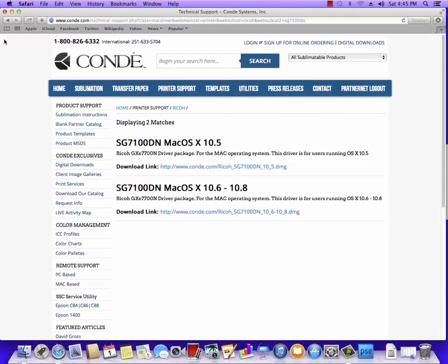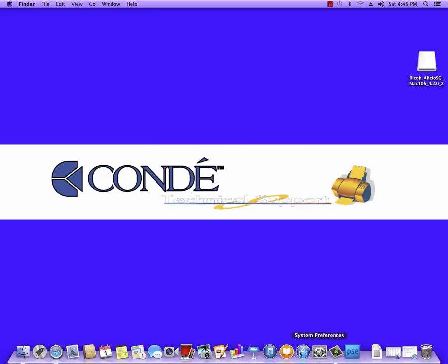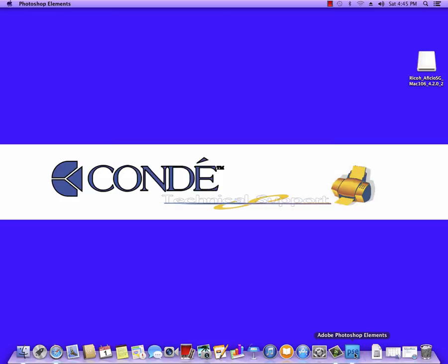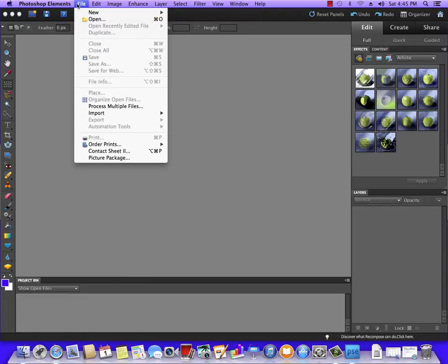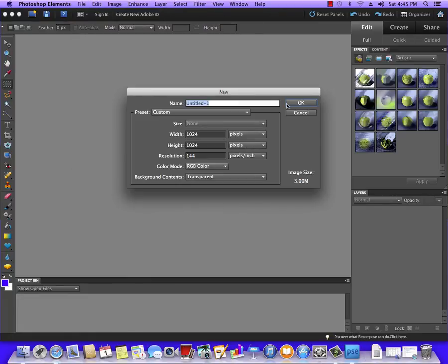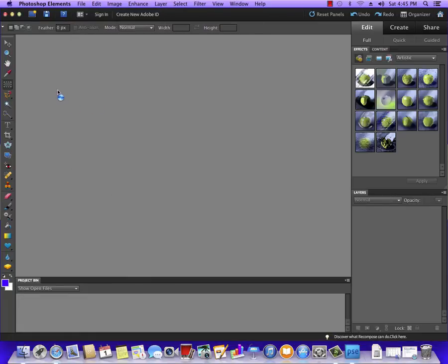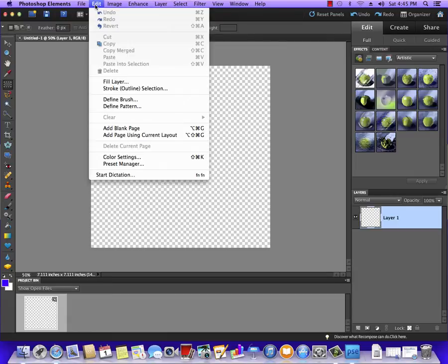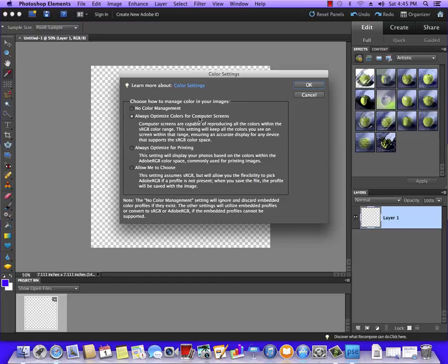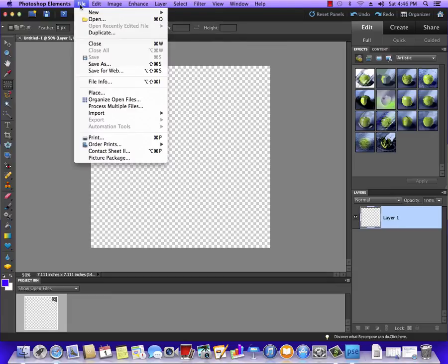Now the rest of the configuration is going to be done from our software. So I'm going to open up Photoshop Elements on this computer and open a new blank document. This being Elements, the first thing I want to do is make sure my color settings are correct, which is Optimized for Printing. Hit OK.